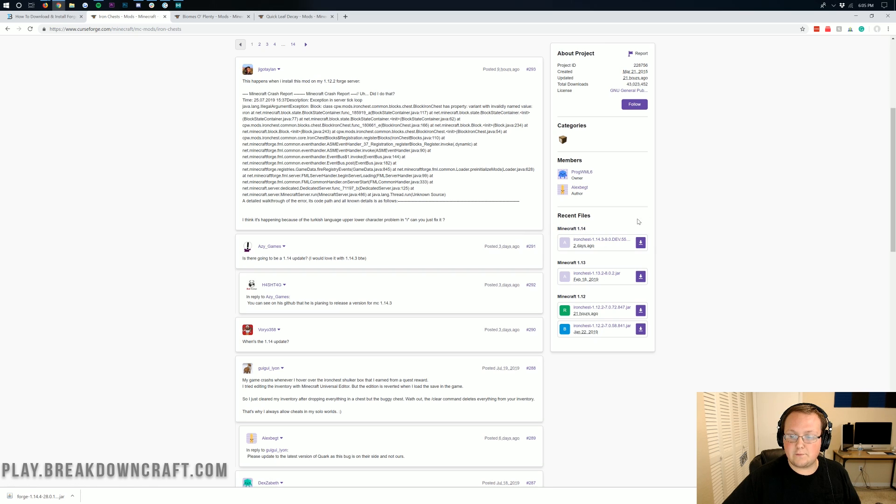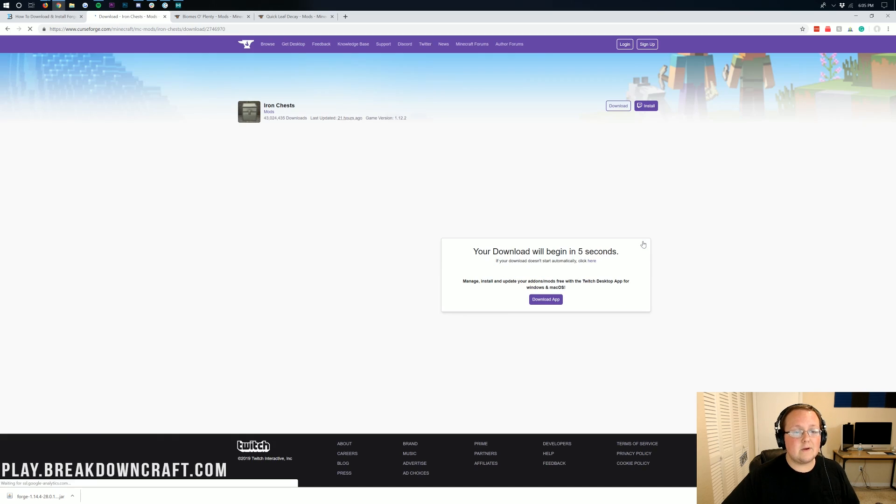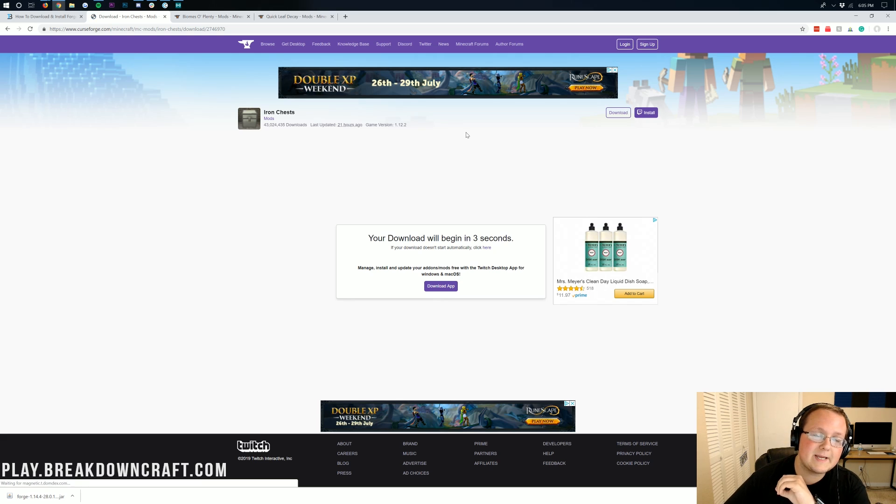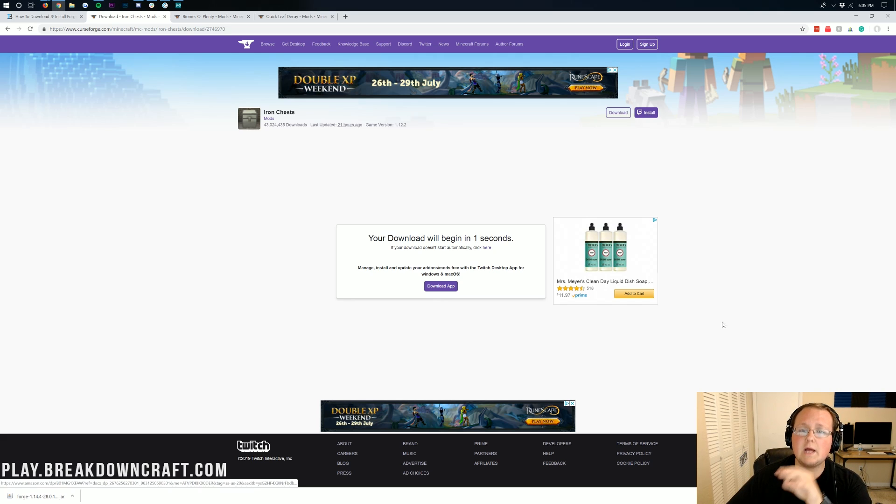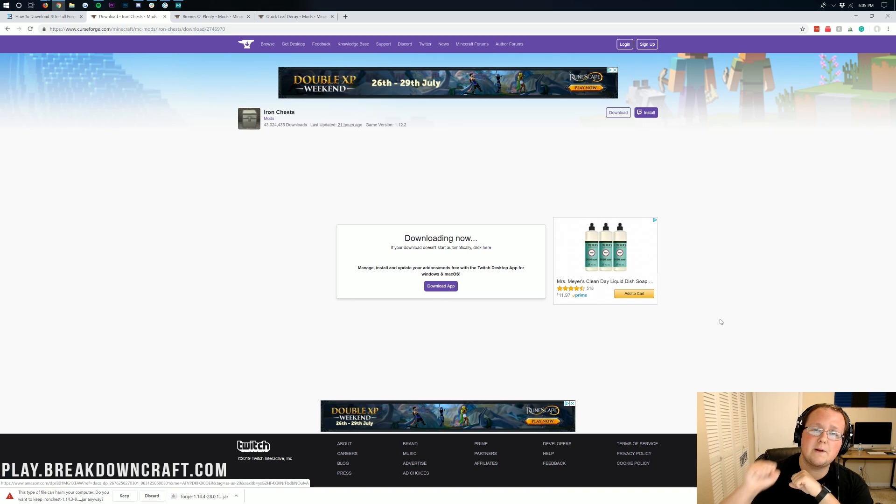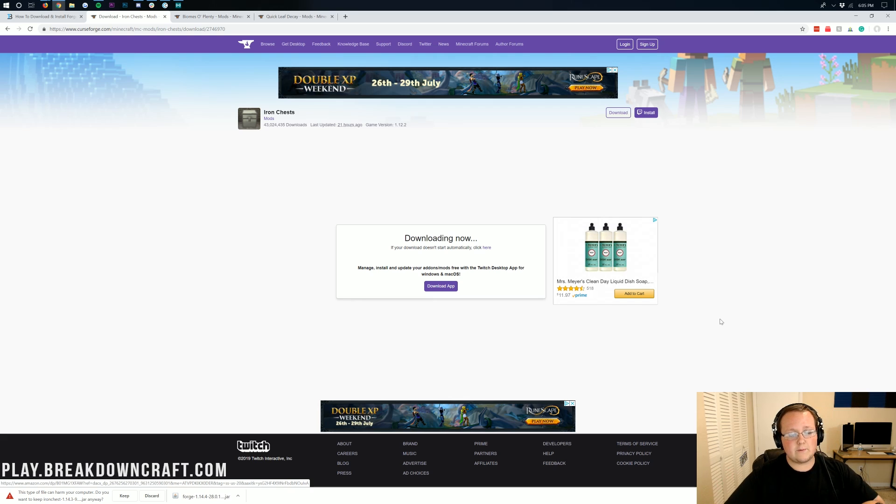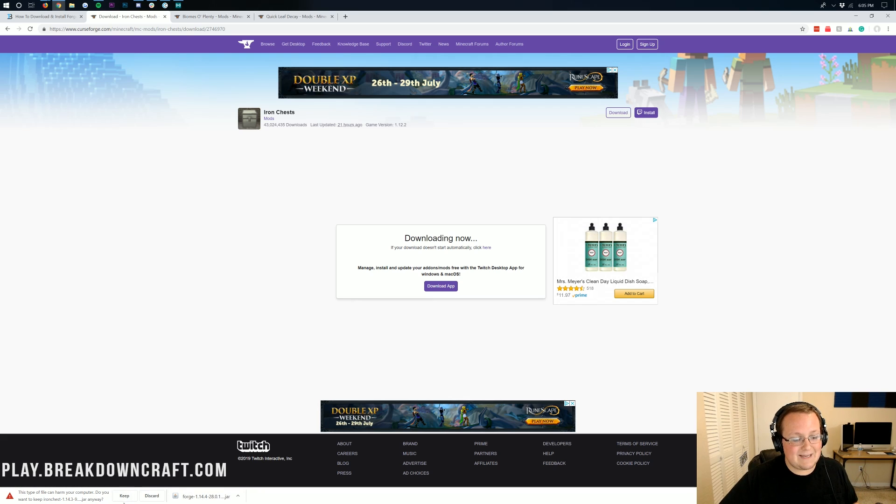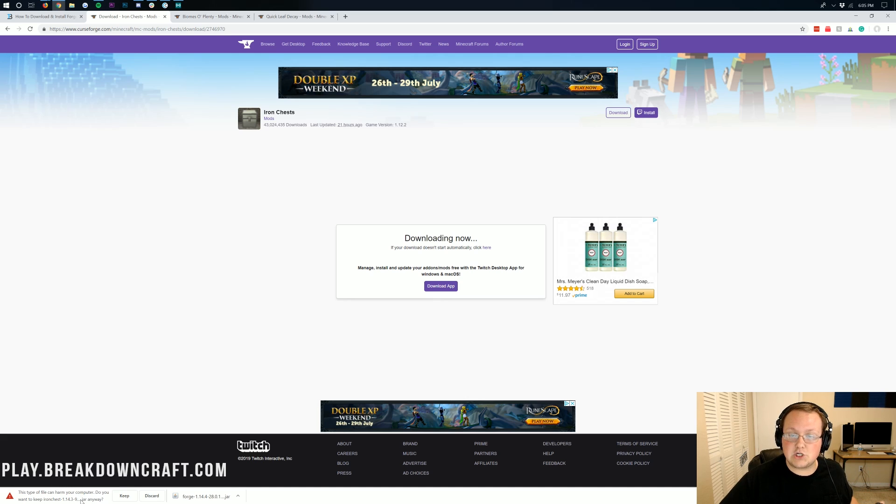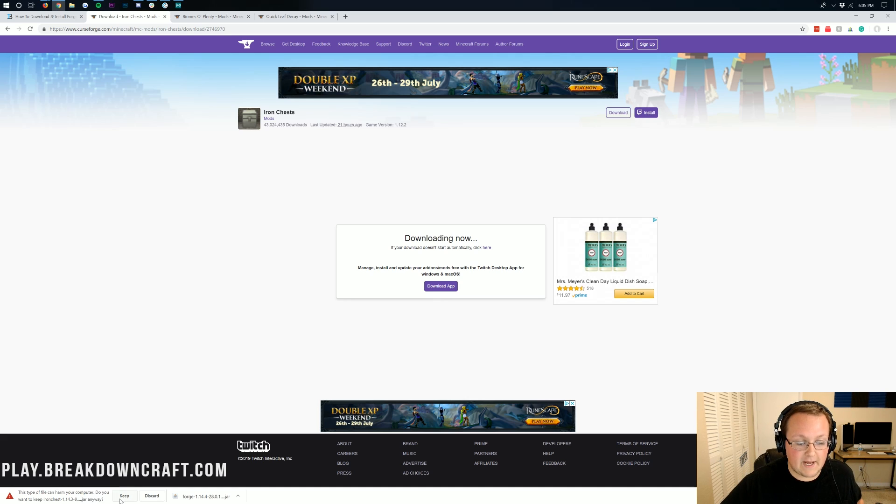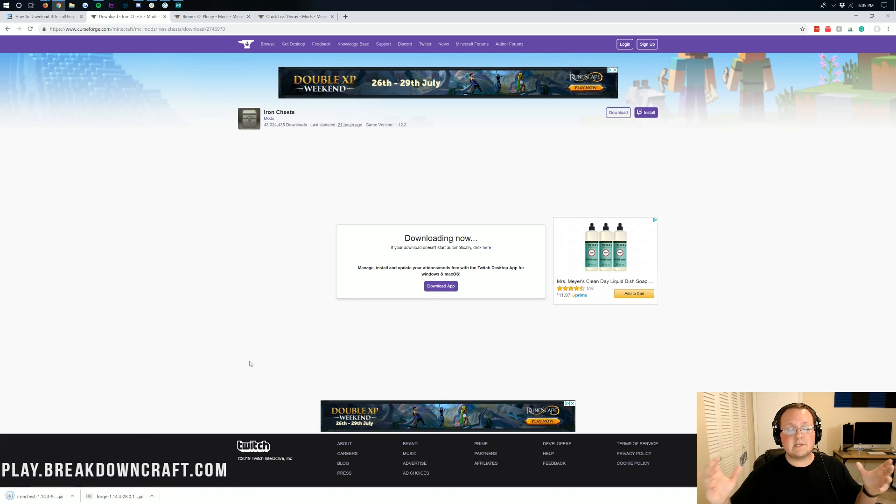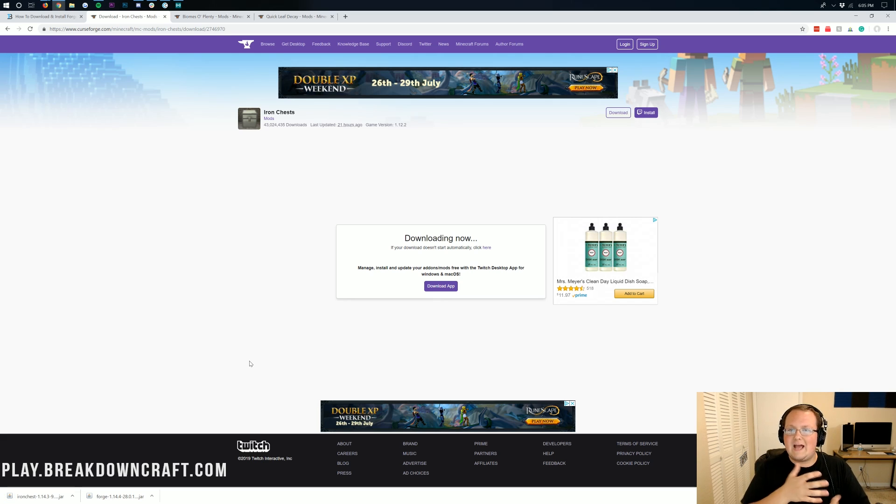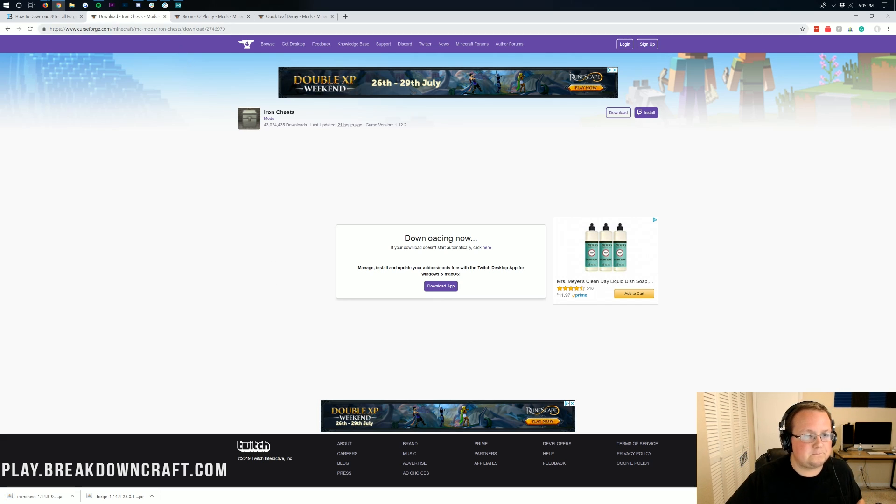For us, Minecraft 1.14, we want to click on that purple download button there. It will go ahead and take us off to the download page where it will begin in a few seconds. Now, if you're on Mozilla Firefox, it's going to open up something in the center of your screen. But if you're on Google Chrome like we are, it's going to be in the bottom left of your screen. Either way, what you want to do is click the keep file. As long as it starts with the name of your mod and ends in .jar, you're safe to go ahead and keep the file.